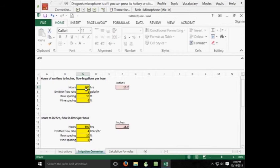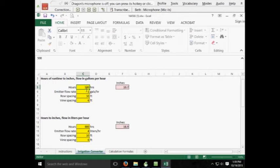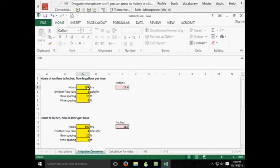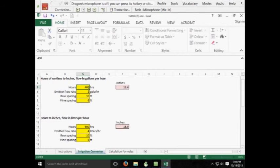For example, if you wanted to change this to 500 total hours, you would then have 13.4 inches. Again, if you have 400 total hours, you would then have 10.7.